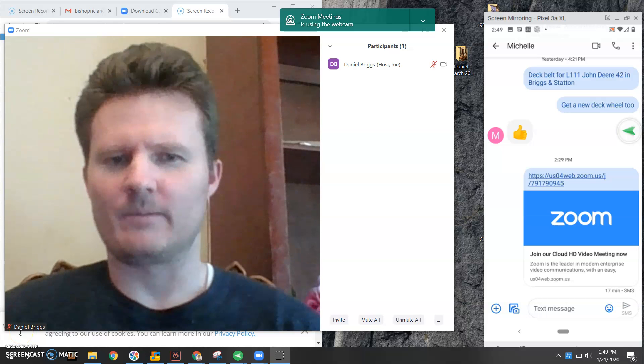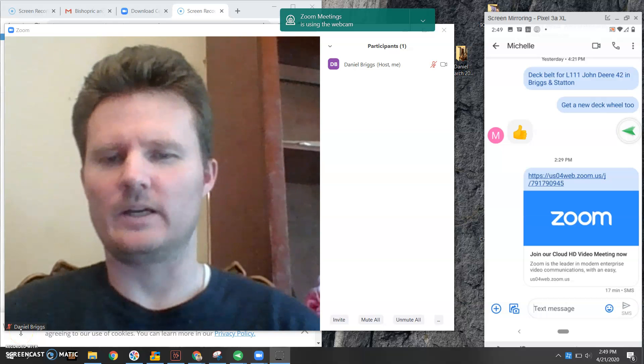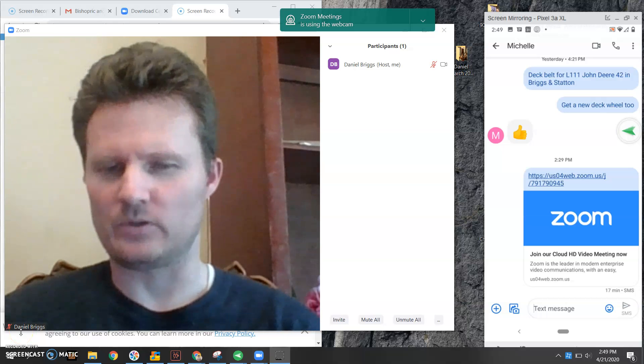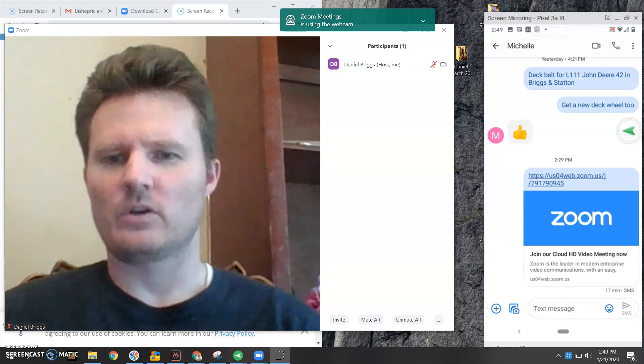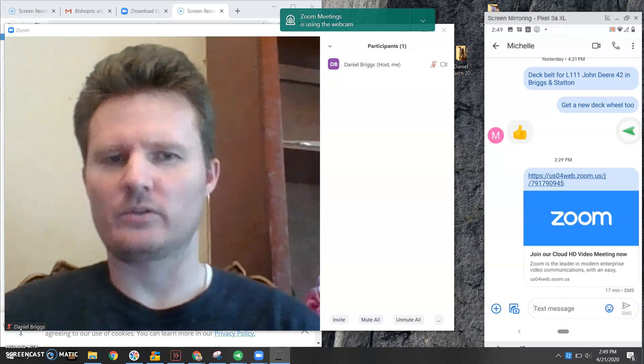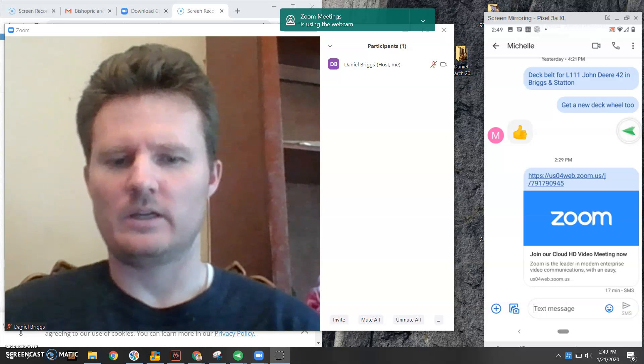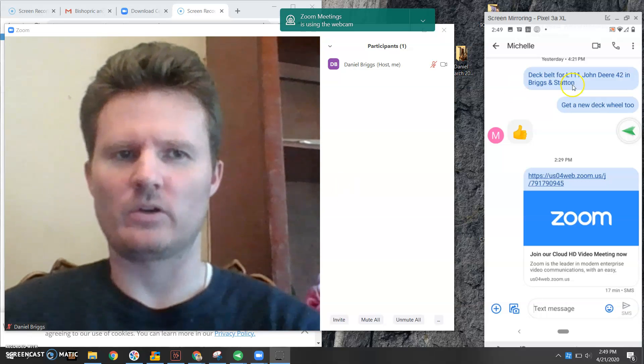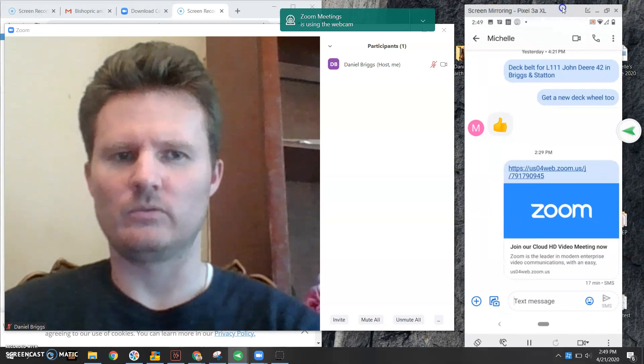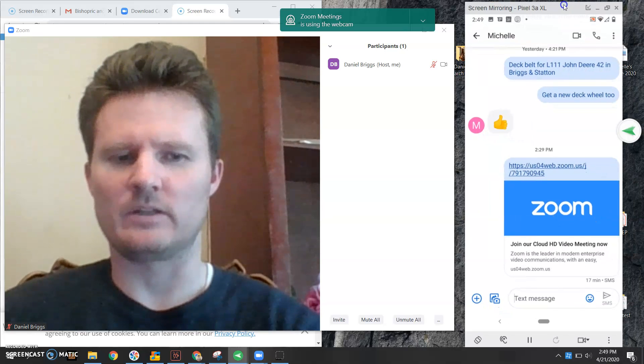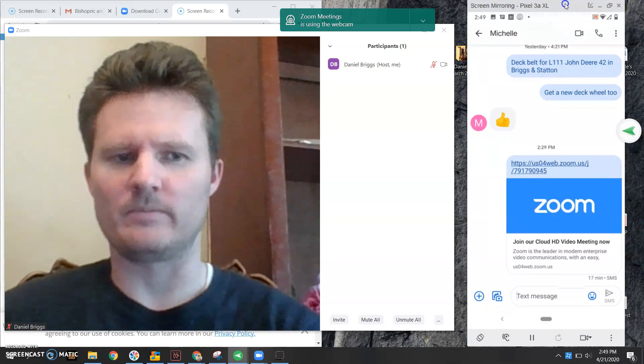All right, I'm going to show you how to get Zoom started, a little bit about Zoom. You should have Zoom already installed on your phone. Now I want to show you how to access it if you're trying to join a meeting.